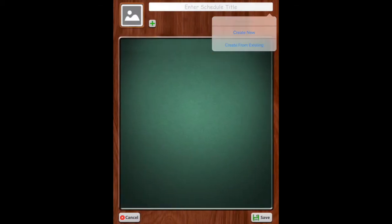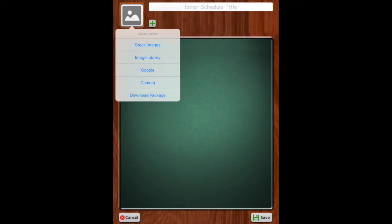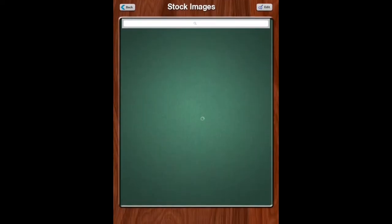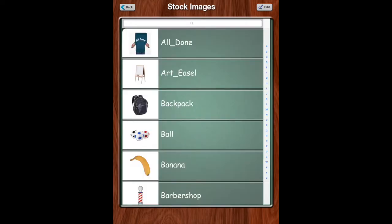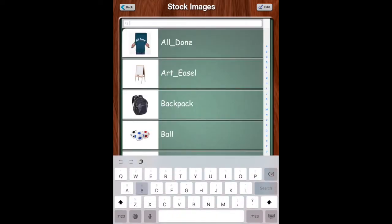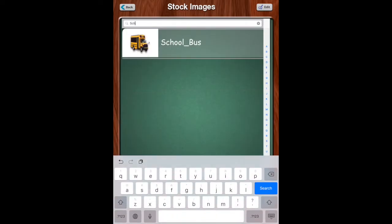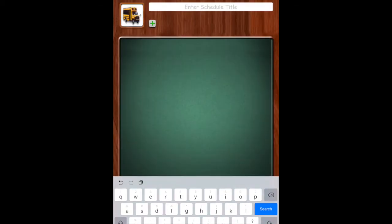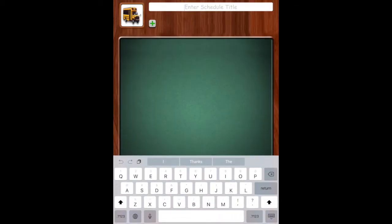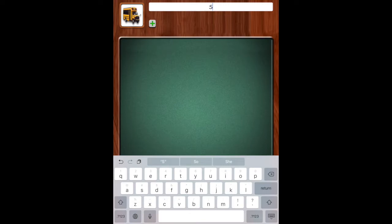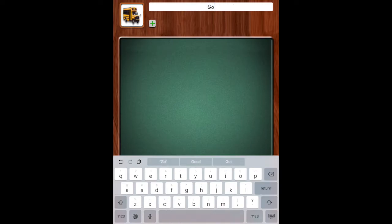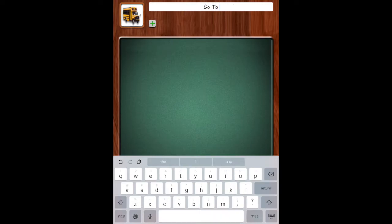So we're creating new. We can either use stock images, the image library, Google, camera, or a download package that I do not have. Let's look at the stock images. So we're going to do school. So there's the school bus. That's something we can add in. Let's see, go to school. So we'll title this one and go to school.